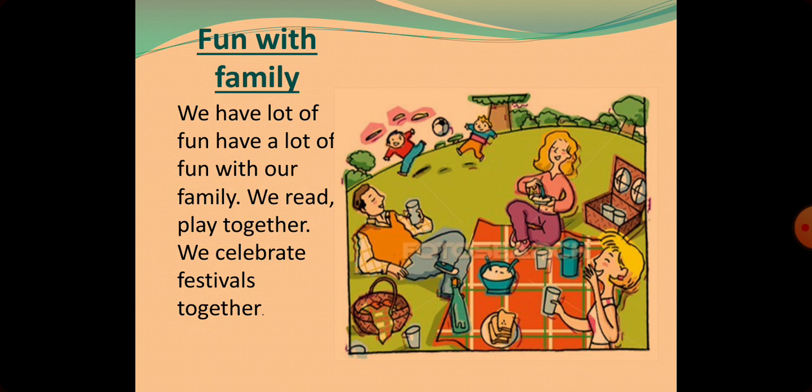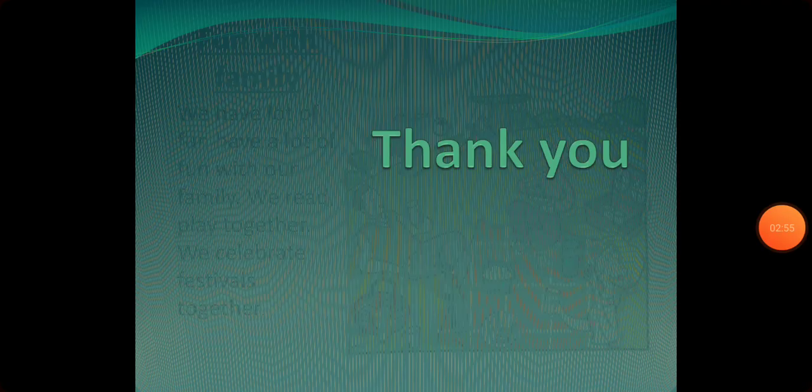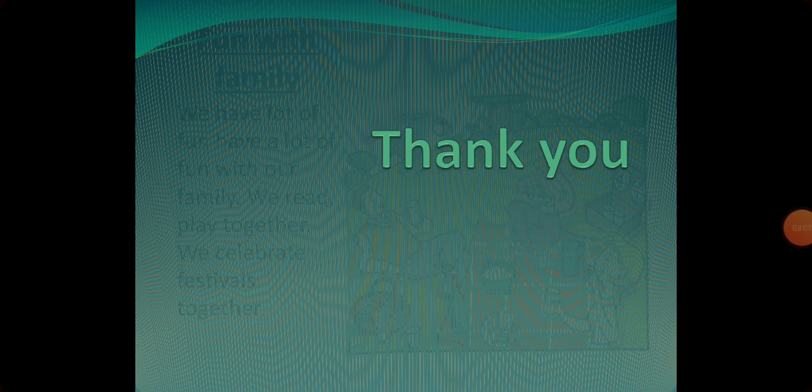Here you can see fun with family. We are having a lot of fun with our family. We read books with our family. We play with our family. We share everything with our family members. Hope you understood about the types of family and what is meant by family.